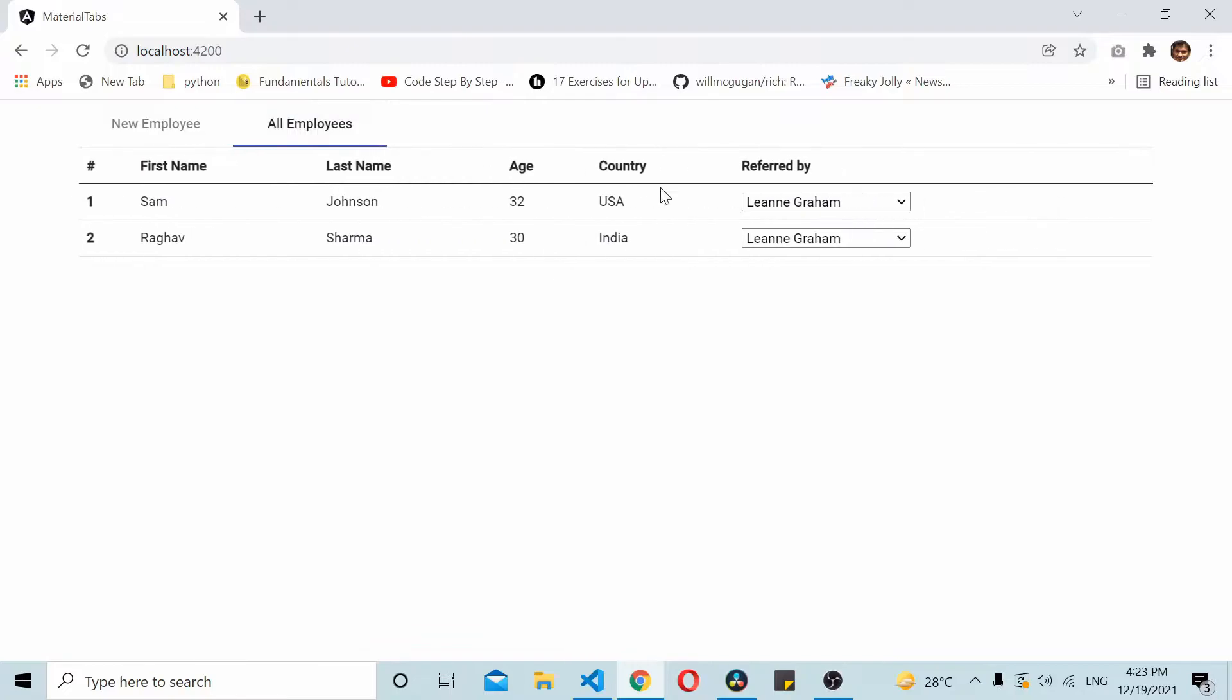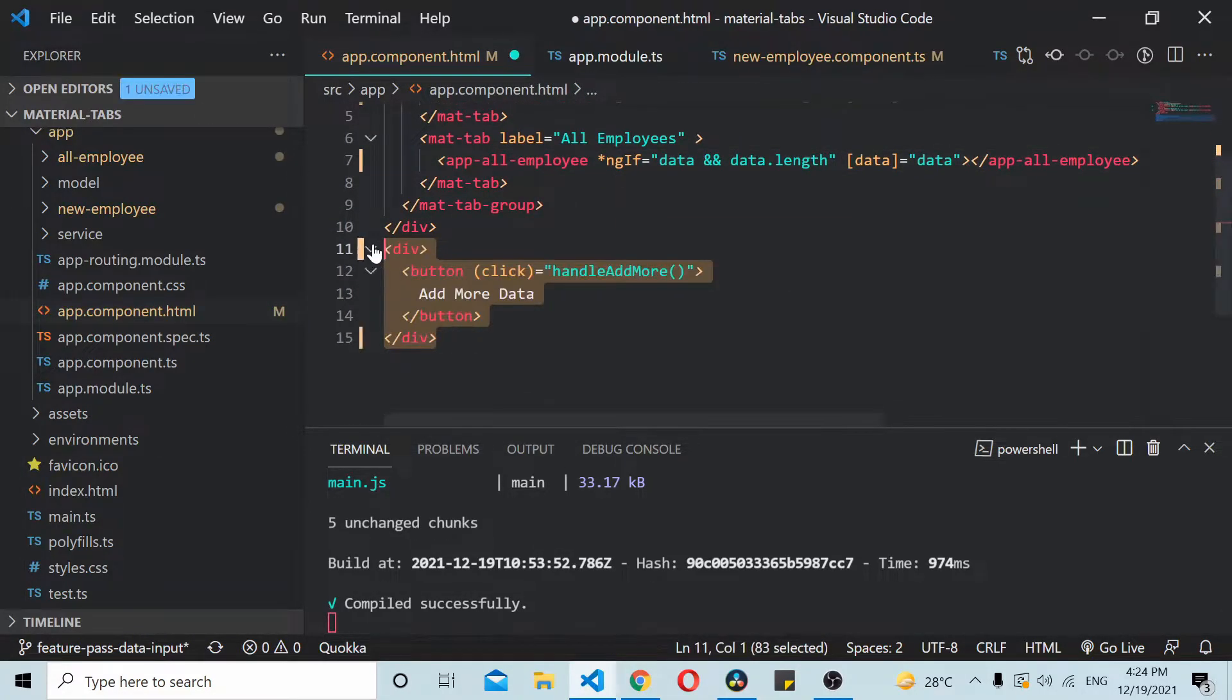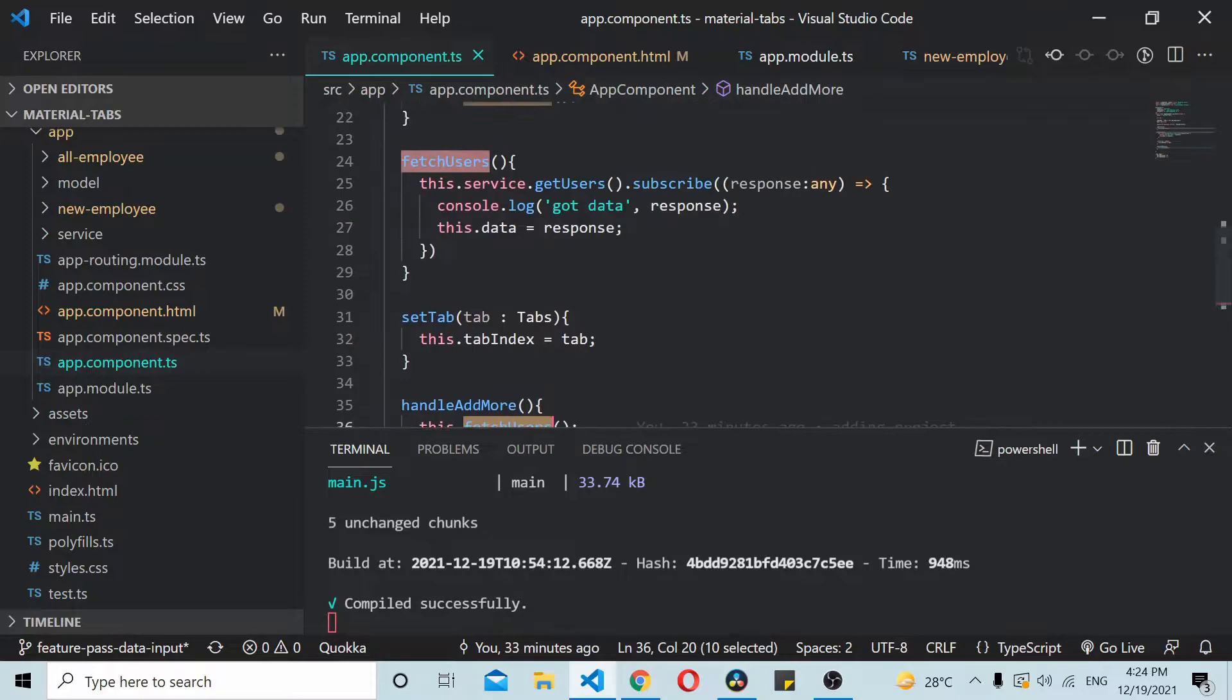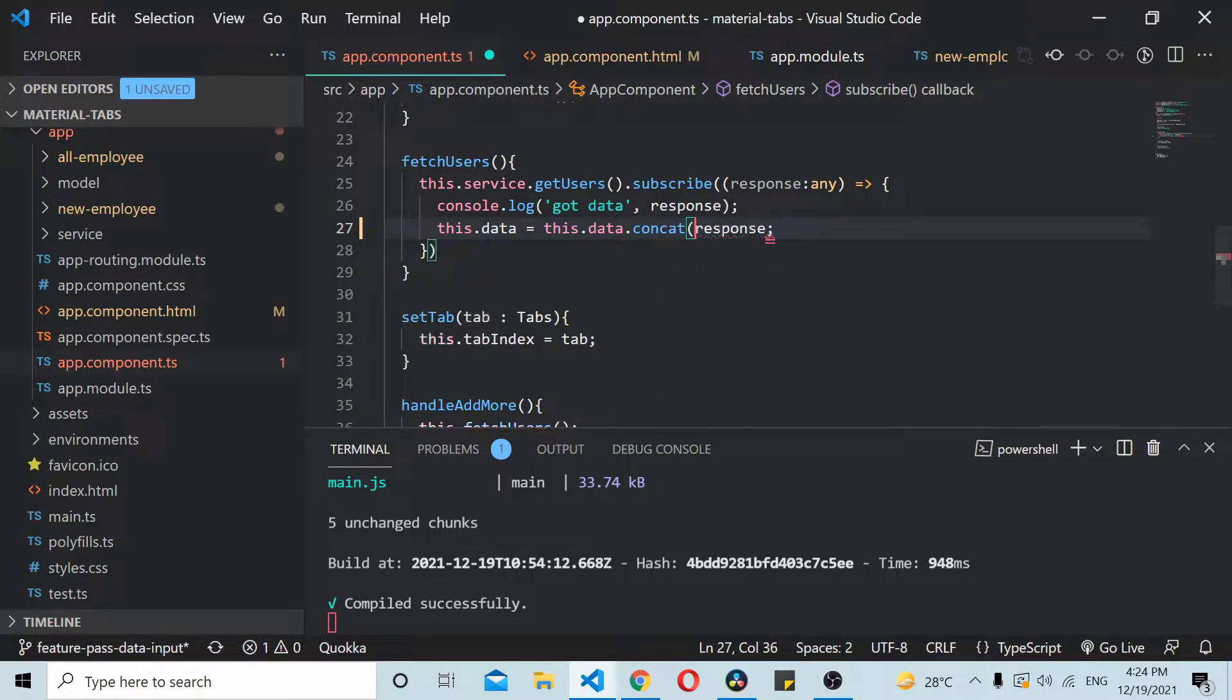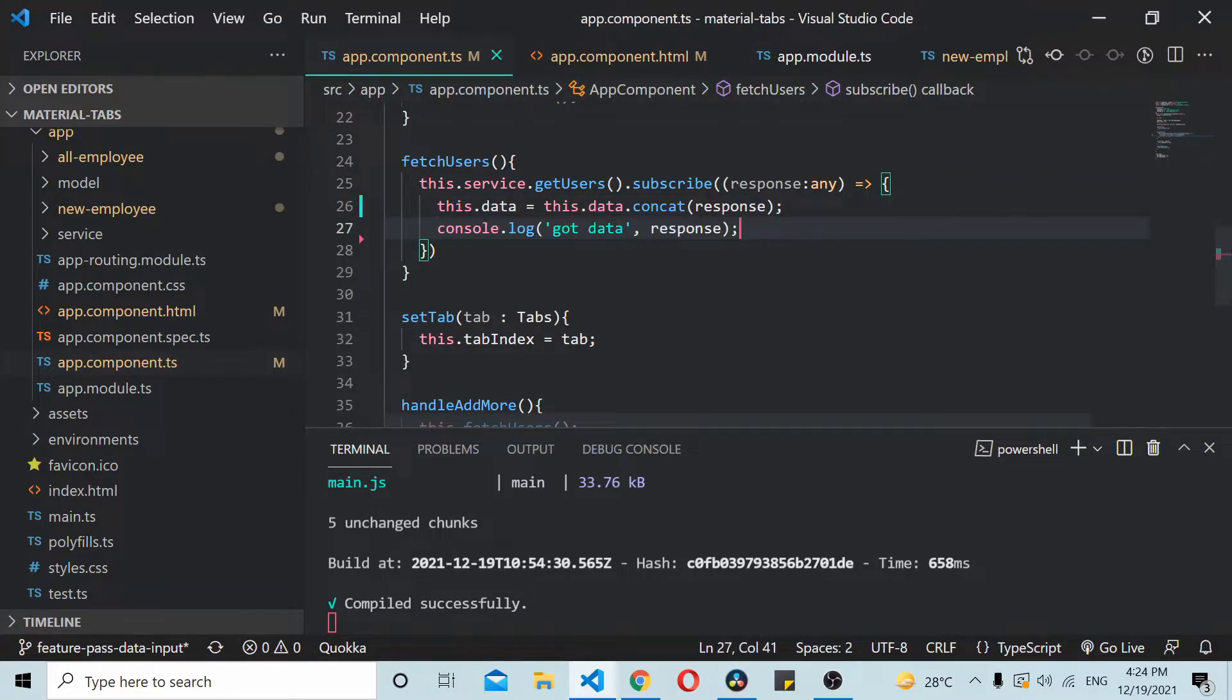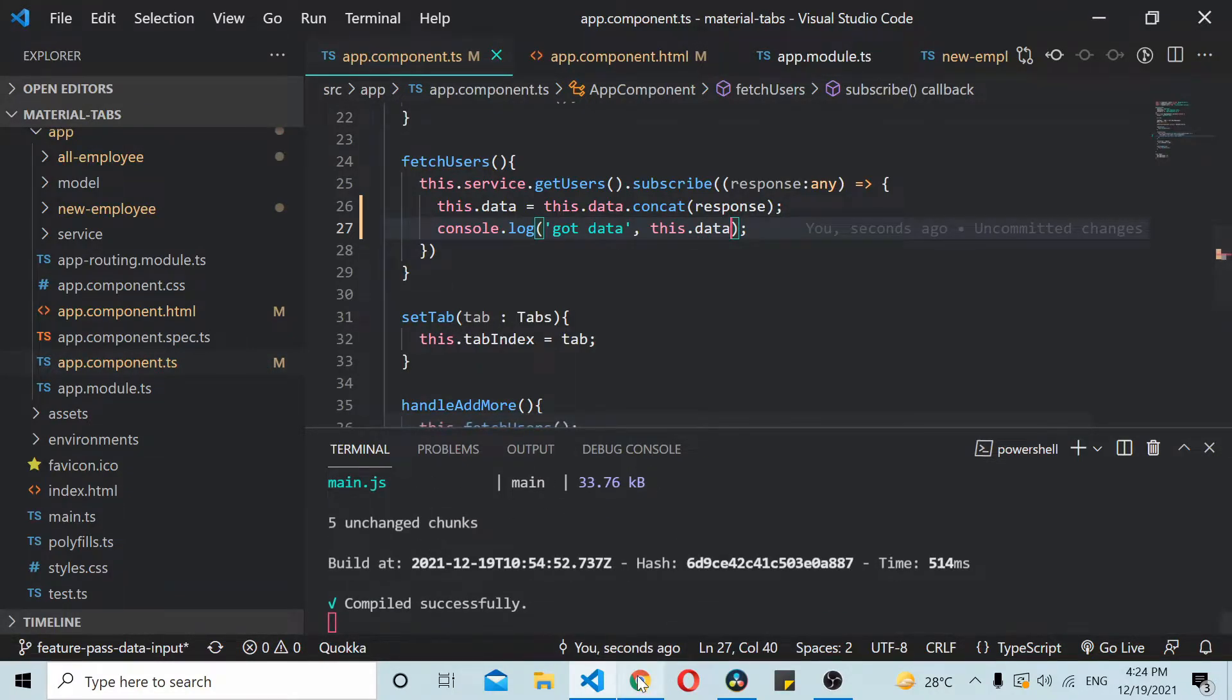Now the issue that I'm talking about is let's say this dropdown data gets updated. We need to make sure that updated data reaches the child component. So I have one button here. What this does is it calls the fetch users method again. Just for the sake of this tutorial we'll just double the data on each button click so you'll see double data ideally.